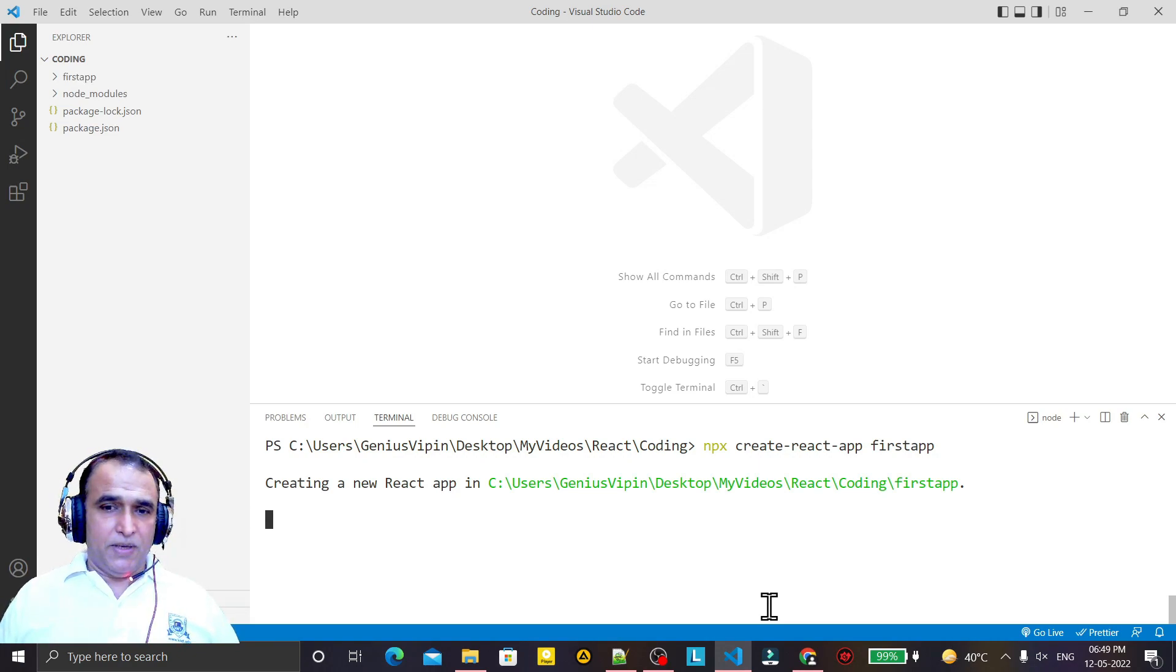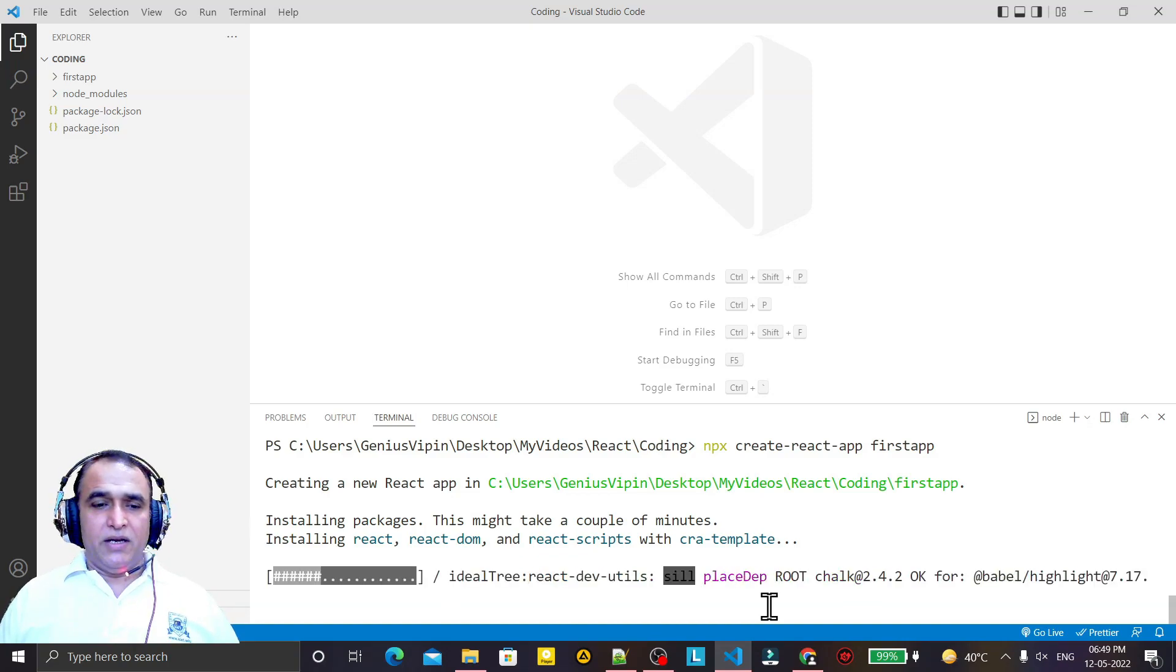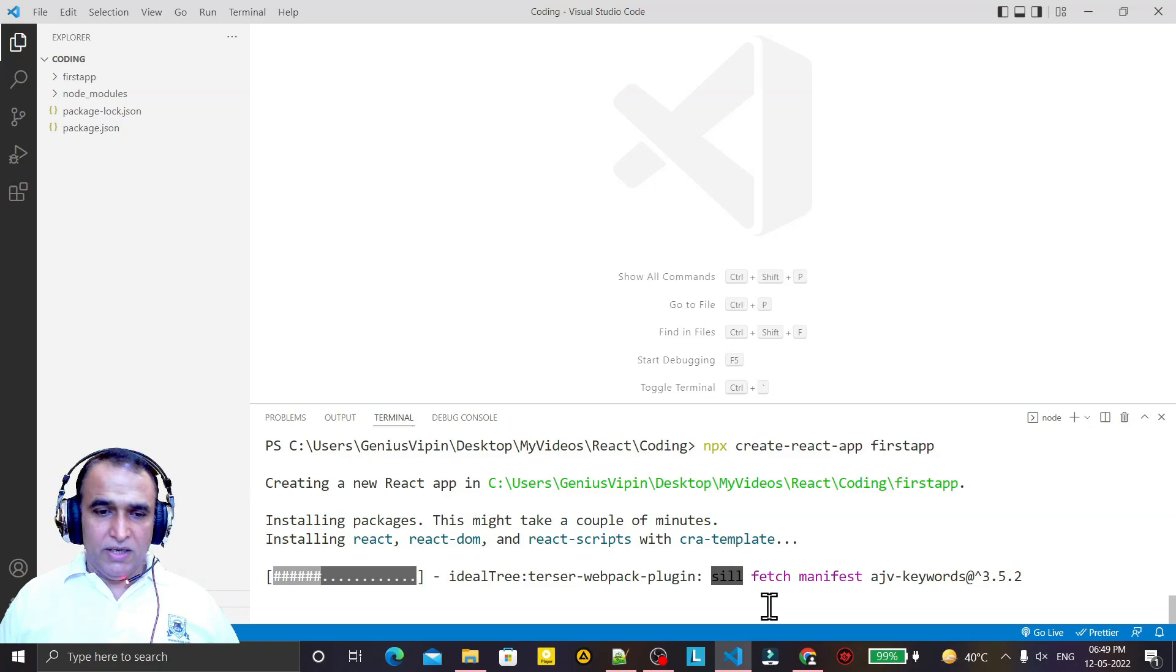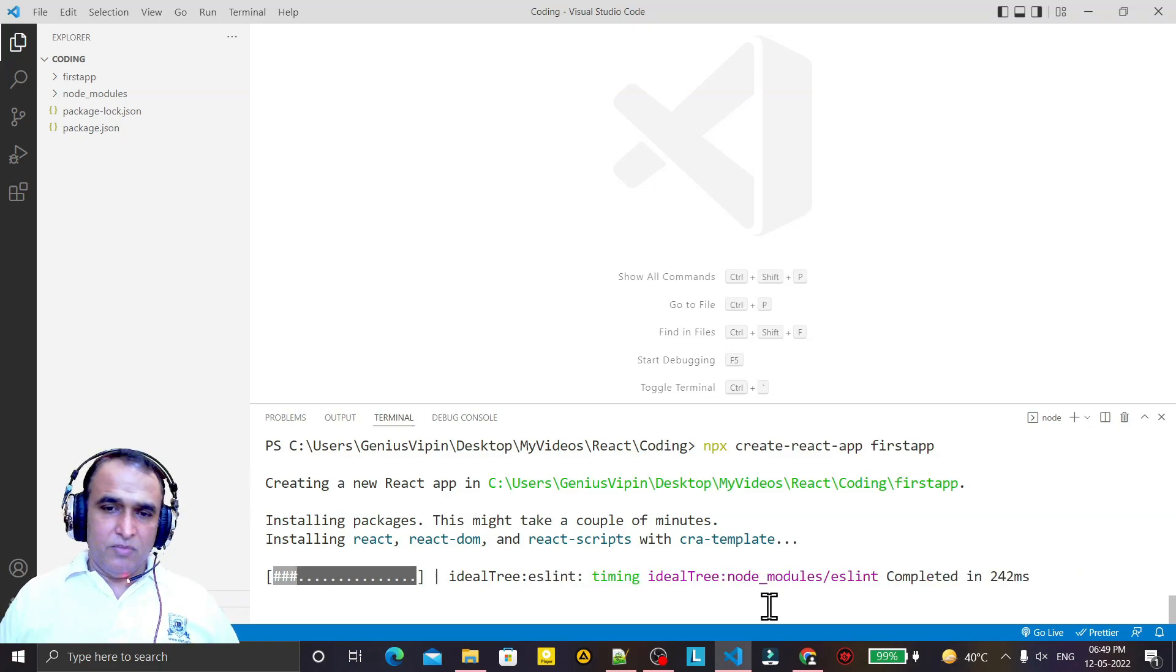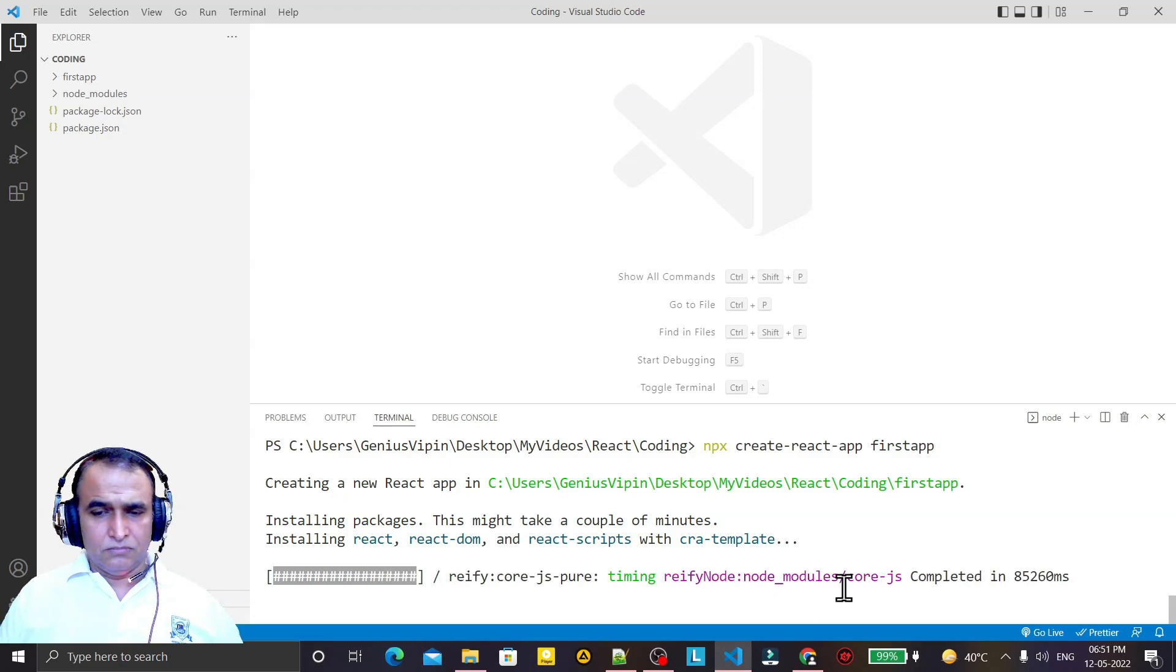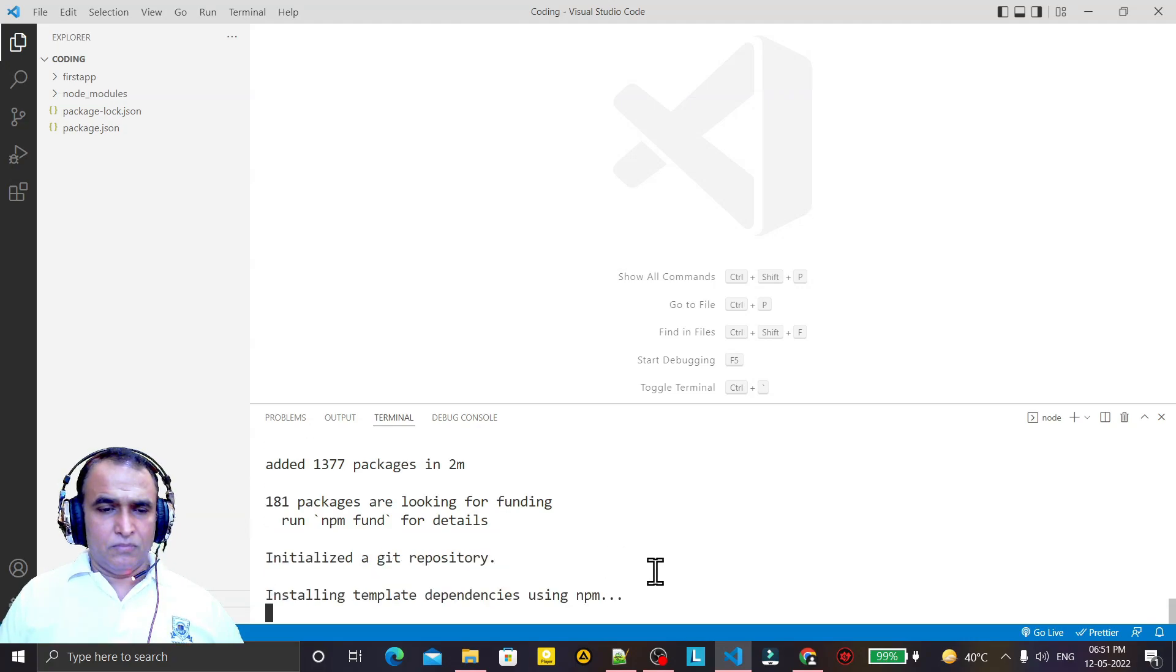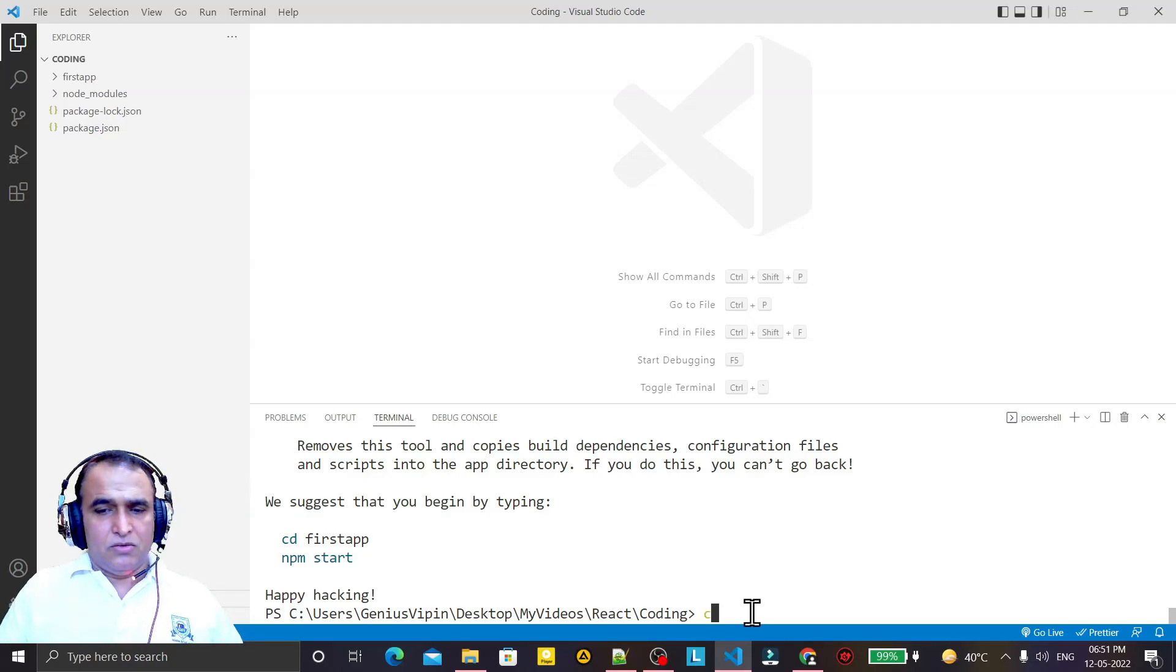It will take a little bit of time as per the speed of your internet, because almost 250 MB of data it will download from the internet. Now you see we have completed, just go to first app folder.